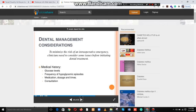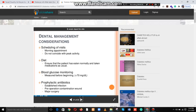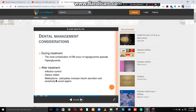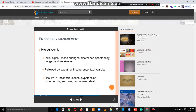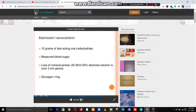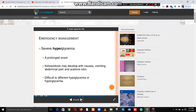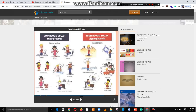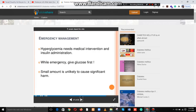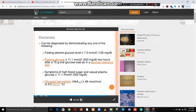Dental management considerations: low-stress visits, diet, and blood glucose monitoring during and after treatment. Hypoglycemia and emergency management must be considered. Emergency management of severe hyperglycemia — this involves distinguishing low blood sugar (hypoglycemia) from high blood sugar (hyperglycemia). Diagnosis includes fasting plasma glucose assessment.